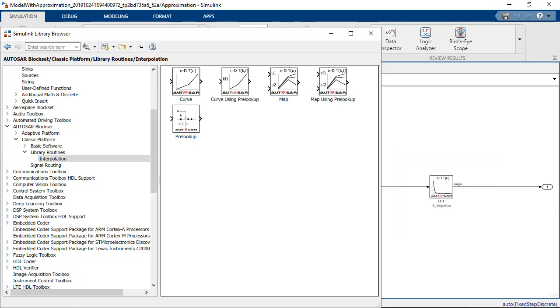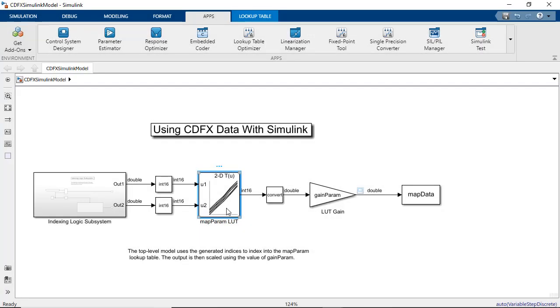Now, in the other use case where you have raw data such as calibration data from the CDF file in the example model here, you can load the data into a lookup table.